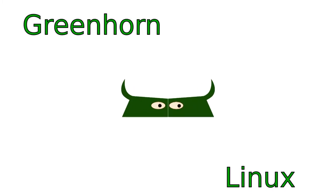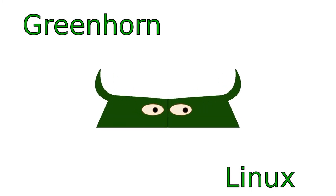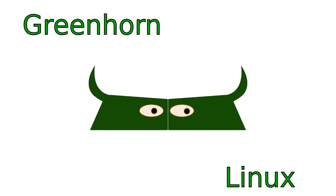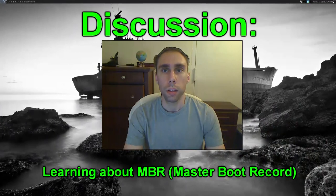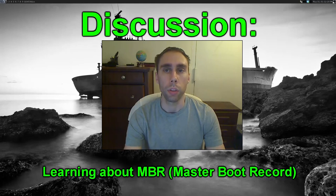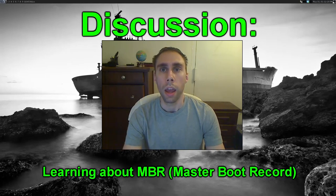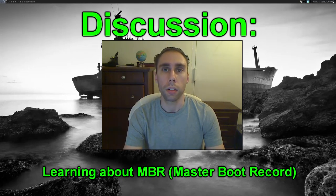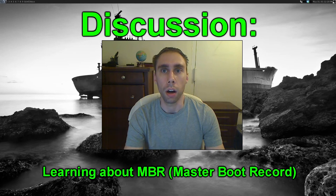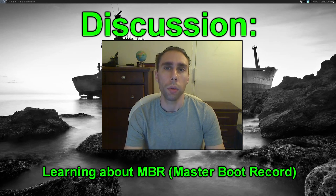Welcome to Greenhorn Linux. Linux for Greenhorns. On this episode of Greenhorn Linux, Adam explains what the master boot record is all about.